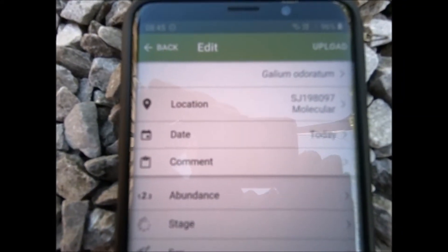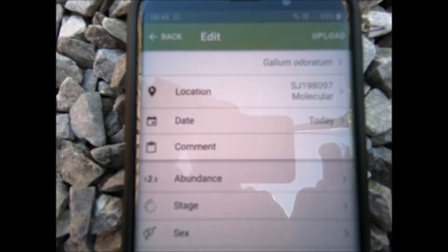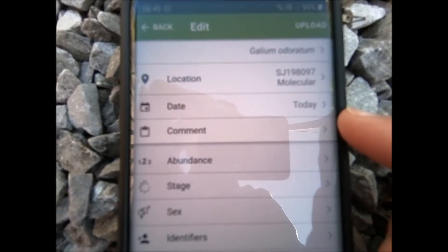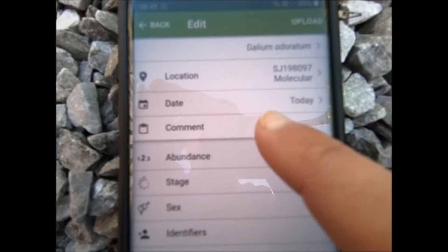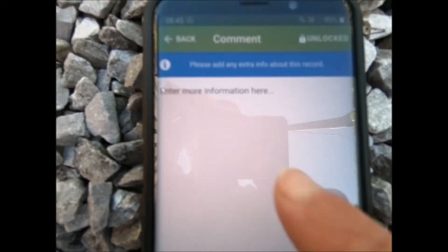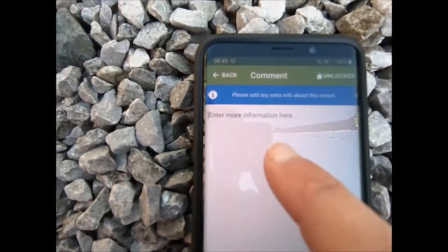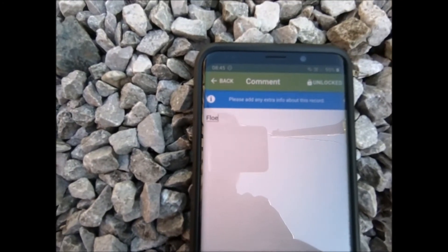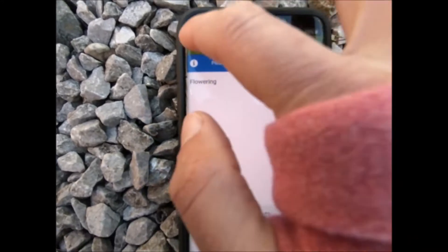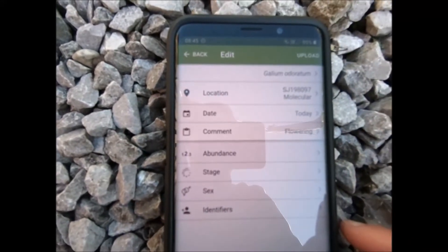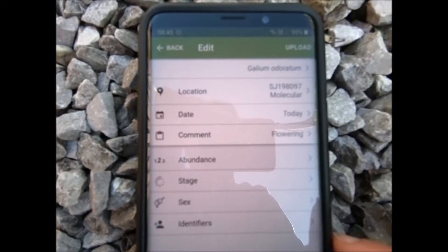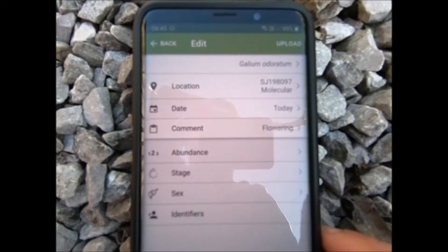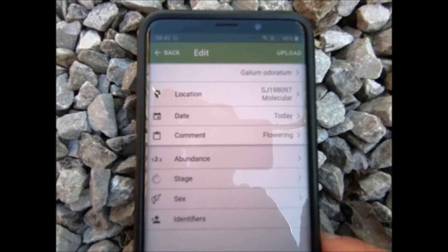That's now in, and it's got today's date, which is fine. I could put in a comment — I could say that it's flowering, so that's helpful if we're trying to work out whether it's the right time of year for a plant.